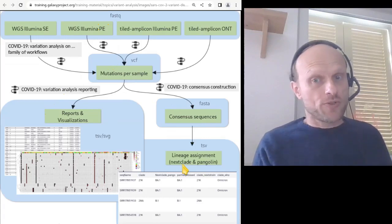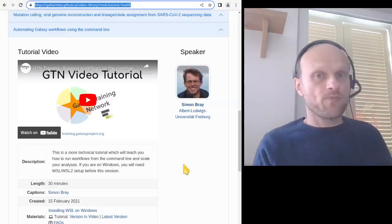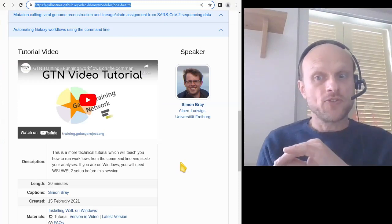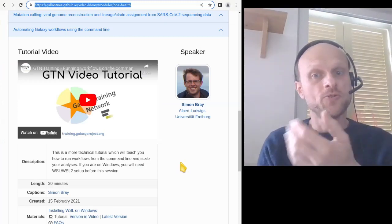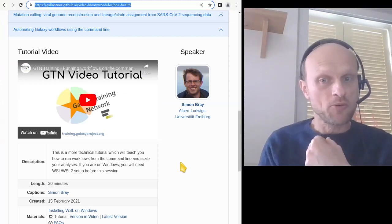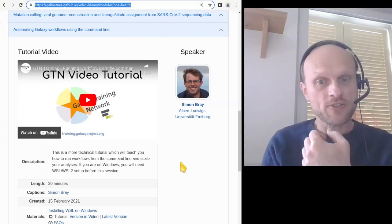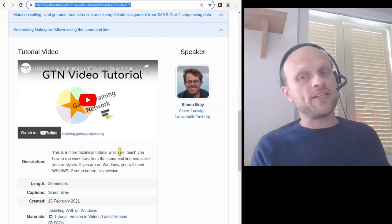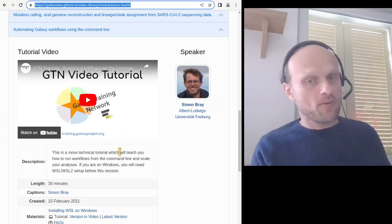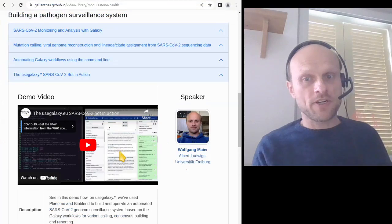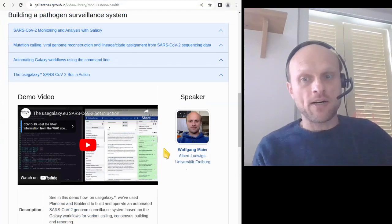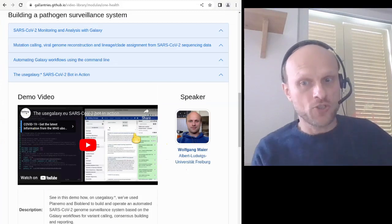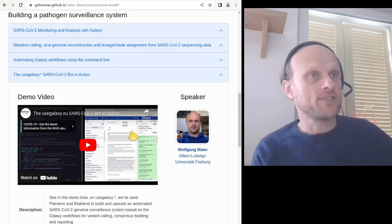We also worked on automation scripts that let you trigger automated runs of all these workflows as new sequencing data becomes available within your project. The technical basis of this is explained in a dedicated tutorial, and we have also put together a demo of how to use this automation system on example data.